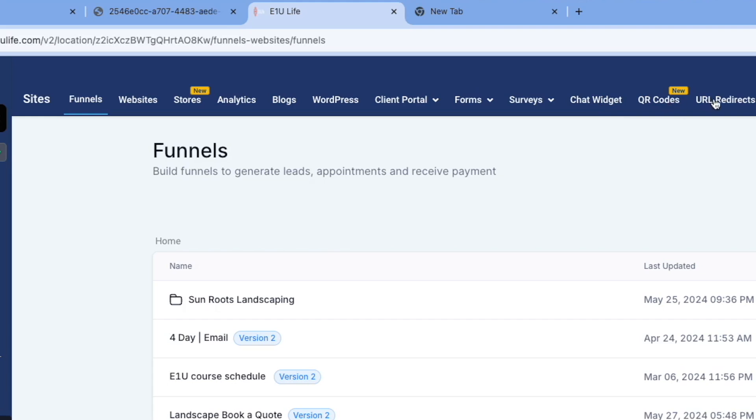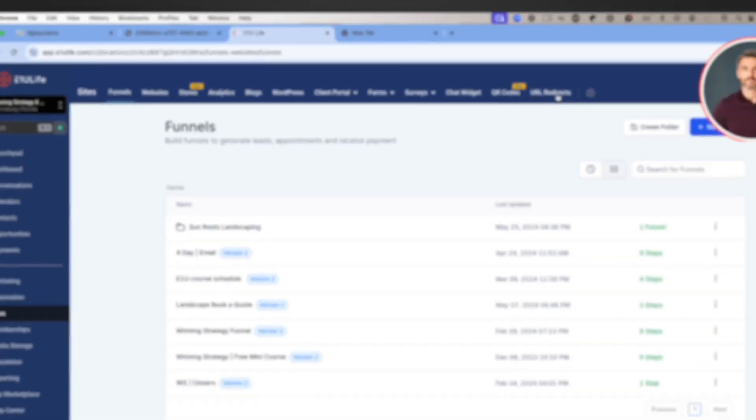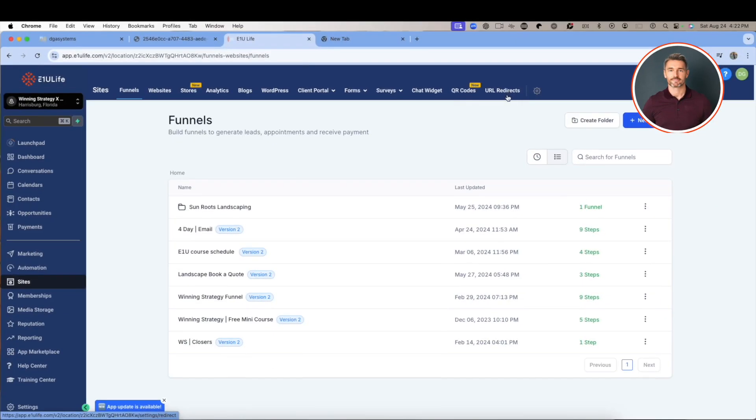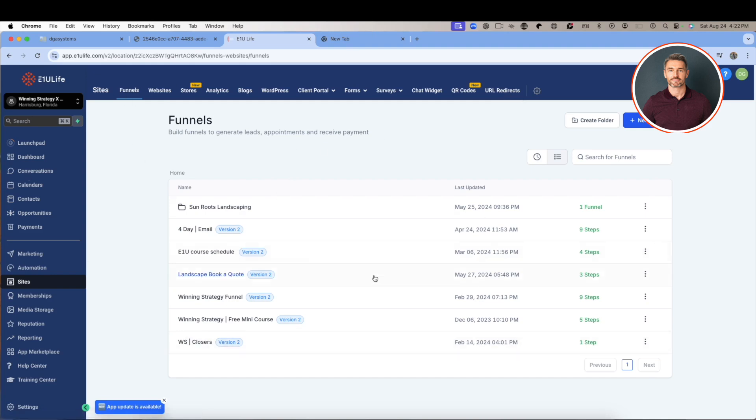And then the URL redirects. So you can redirect people to one site, you mask it, you make it go somewhere else. A lot of times when they've already bought and they go back to that site, they're automatically redirected to the login page or something like that. So that's how you do that.